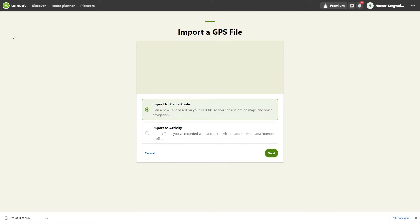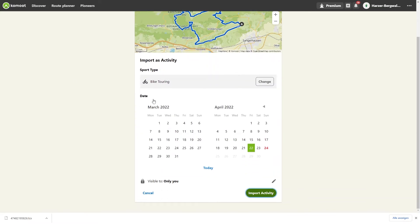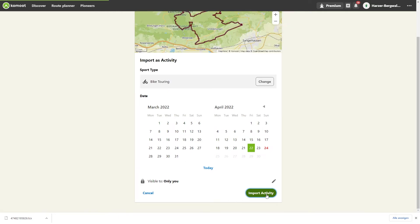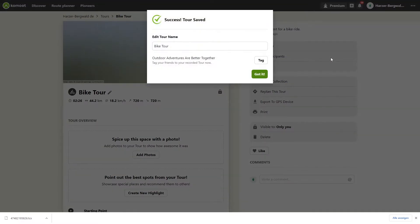Click on Import as activity and then on Next. If necessary, change the sport and date of the activity. Then select Import activity. You can change the name of the activity directly or later.